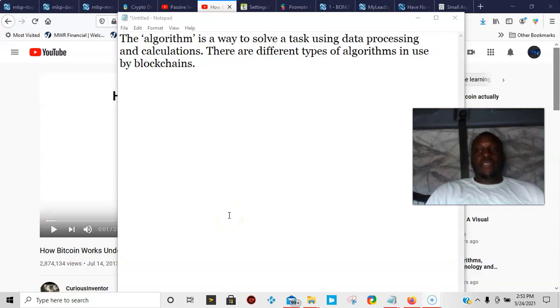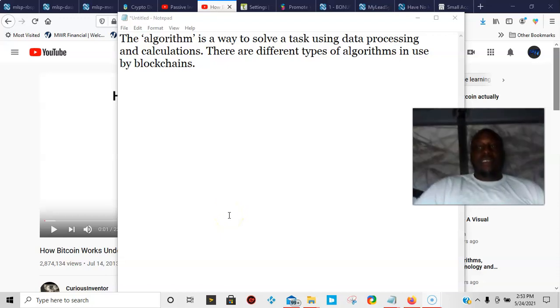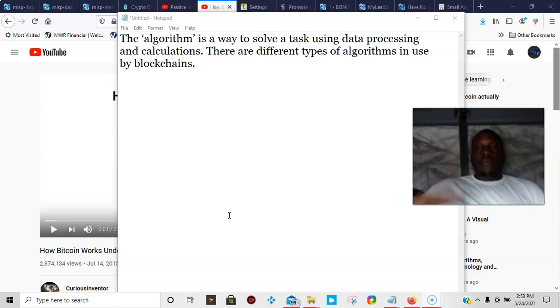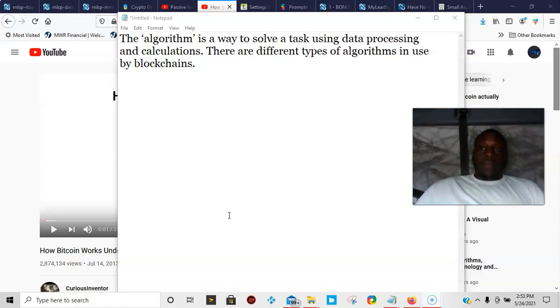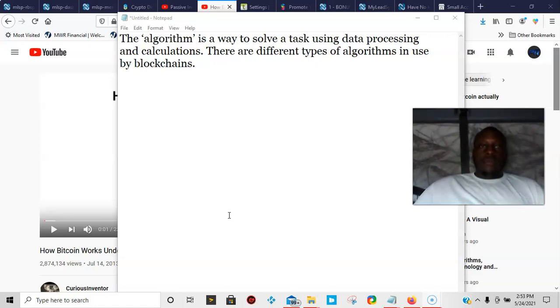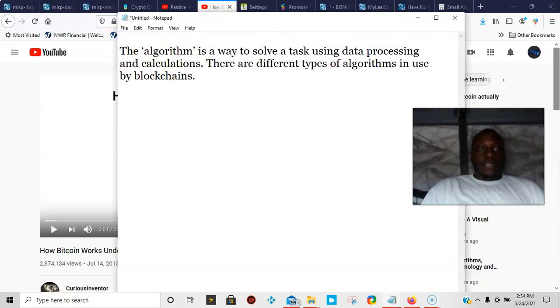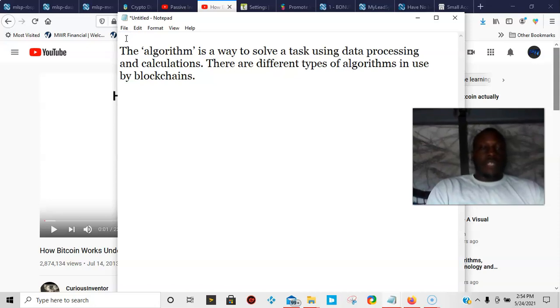What's up YouTube, it's the Passive Income Trucker coming back at you today with another video. Today I'm getting back into my series of Bitcoin terminology and other series that I've started. The definition for today - I guess I should have done this before I started my video - but the definition of today...